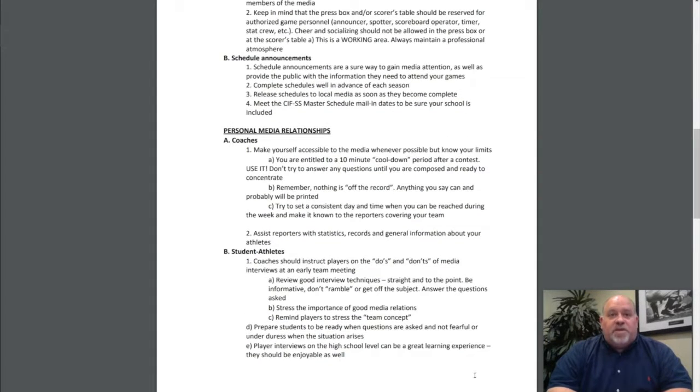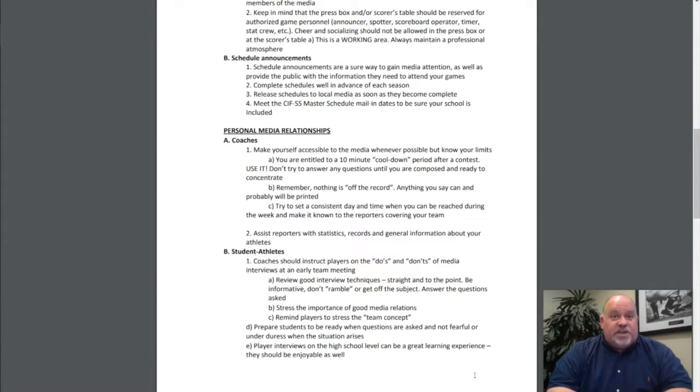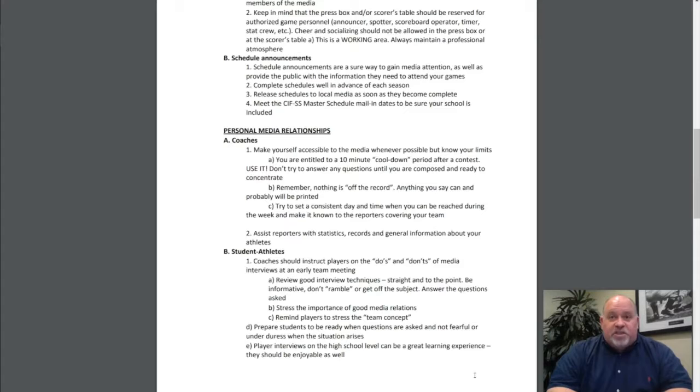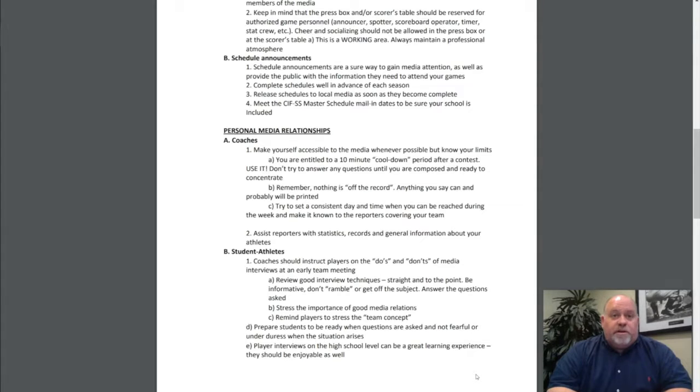Schedule announcements: Make sure you schedule announcements in a way to gain media attention as well as provide the public with information they need to attend games. Complete schedules well in advance of each season. Release schedules to local media as soon as they become complete. Meet the CIF Southern Section master schedule mail-in dates to be sure your school is included.